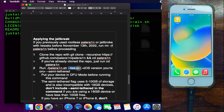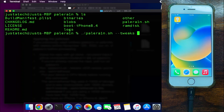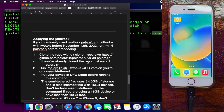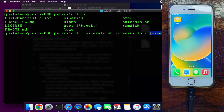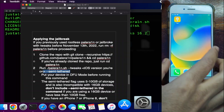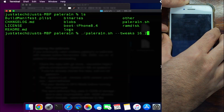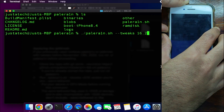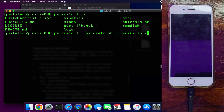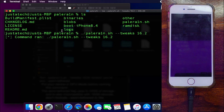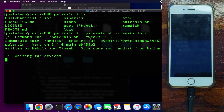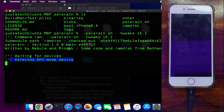The command is: ./palera1n.sh --tweaks [your iOS version], and then you can proceed with either semi-tethered or tethered mode. Remember: in normal tethered mode, if you reboot after the jailbreak, the jailbreak will be removed and your device will be stuck in recovery mode — you'll need to rerun the palera1n command. In semi-tethered mode, the jailbreak is removed on reboot but your device boots normally. Keep these points in mind, then put your device into DFU mode and run the command.